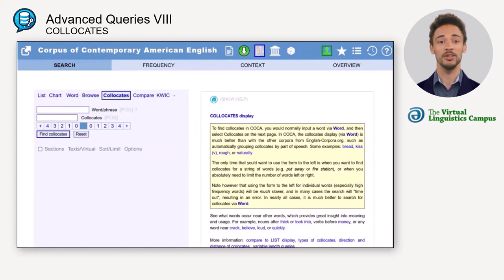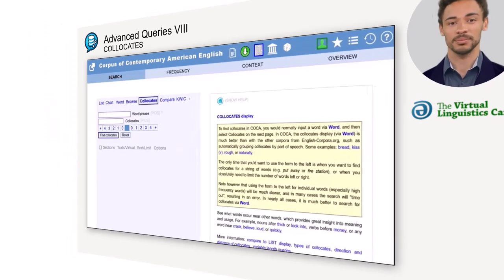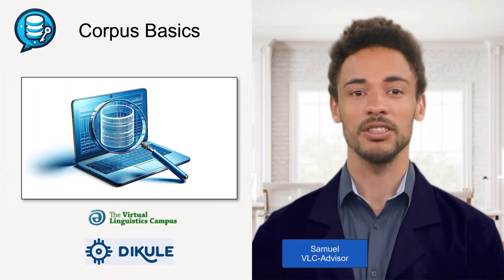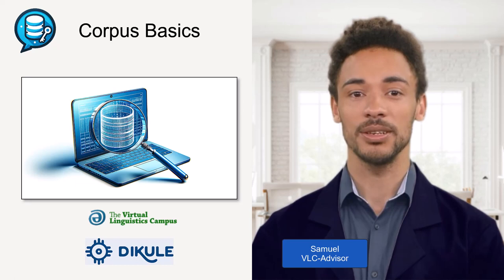Sometimes you will have to try several ways and conduct different queries to get the results you are happy and content with. So much for collocates — see you again soon.